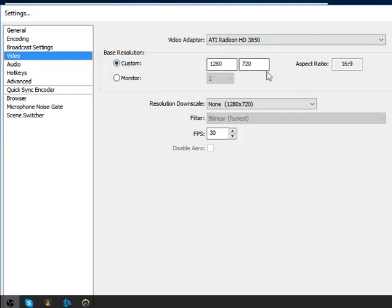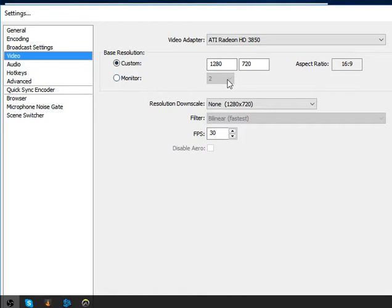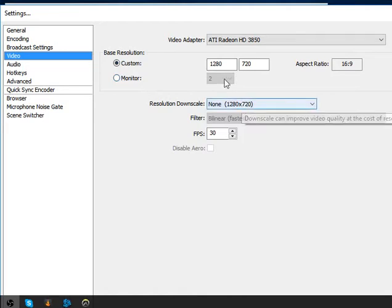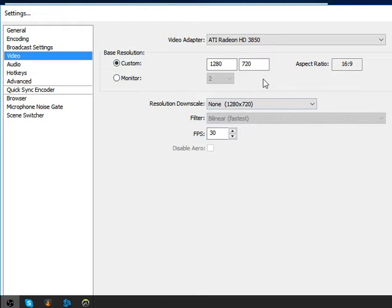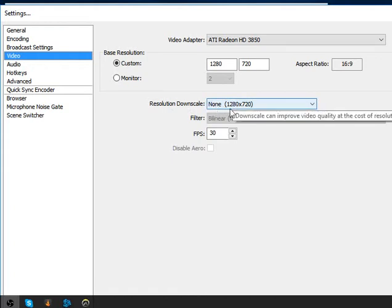For video, I have an ATI Radeon HD 3850. Custom resolution for monitor 2 is 1280x720, and the range must be 16:9 for Twitch. I use monitor 2 for streaming, so monitor 1 goes for my alerts, chat, and everything else.